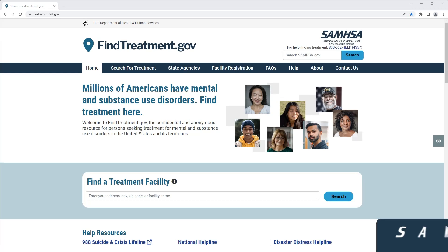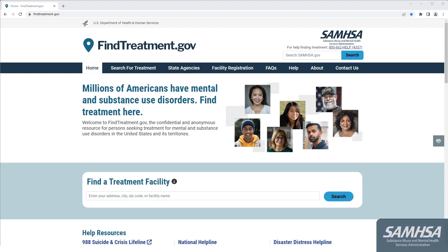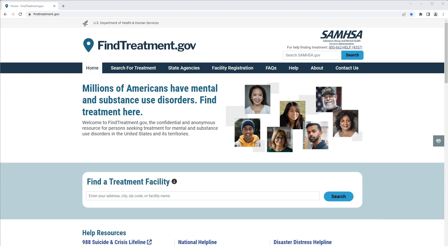In this brief tutorial, we will show you how to register your facility for listing in FindTreatment.gov. This video is intended for facility administrators. You can access the website at FindTreatment.gov.